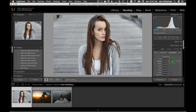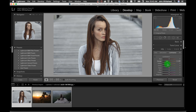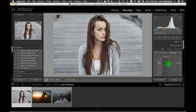Luminance makes a specific color brighter or darker. In Orange, it brightens or darkens everything with orange in it — like the hair. You'd be surprised how useful this is, especially with Yellow. When getting rid of a yellow cast that's muddy in the face, bumping up Yellow luminance gives it a little pop.